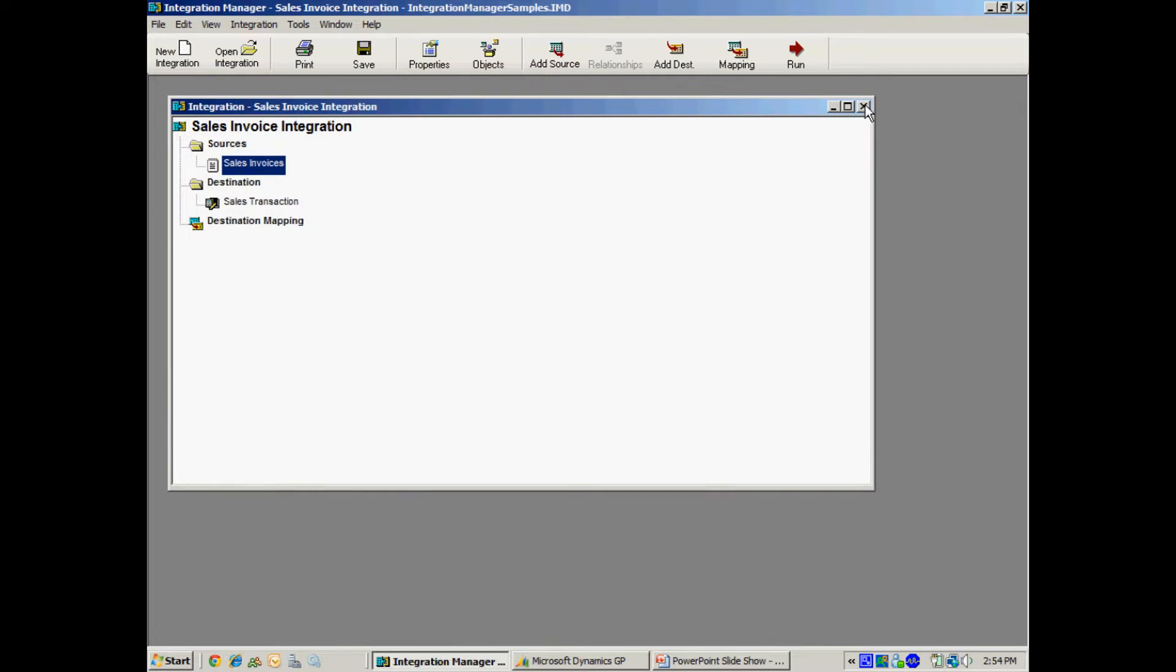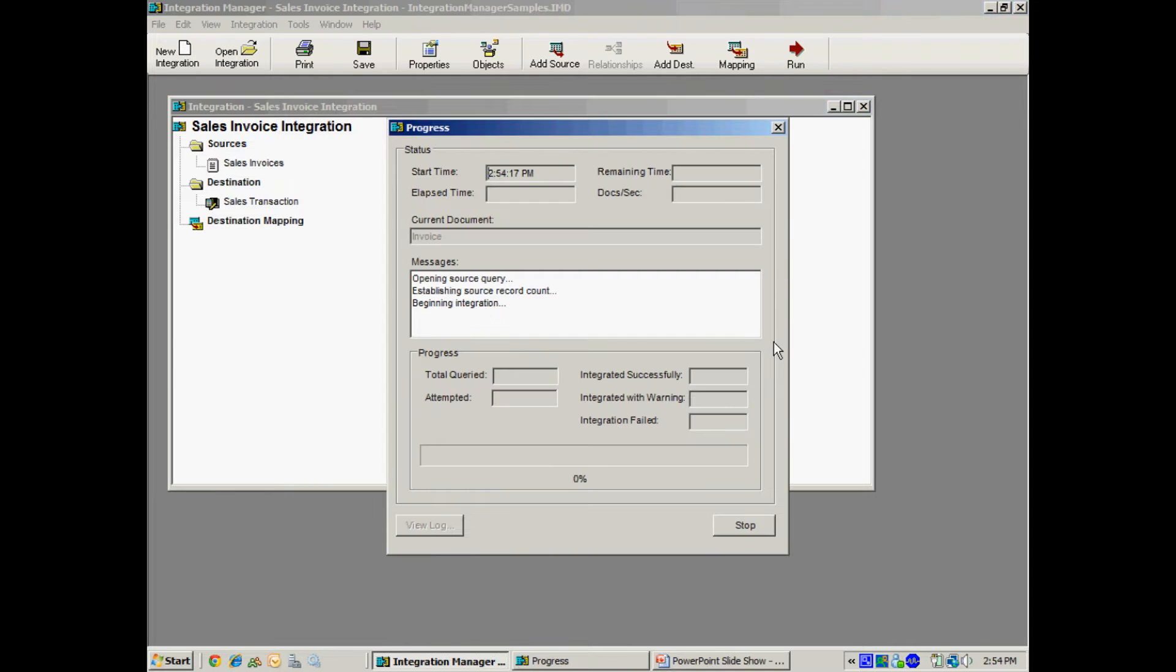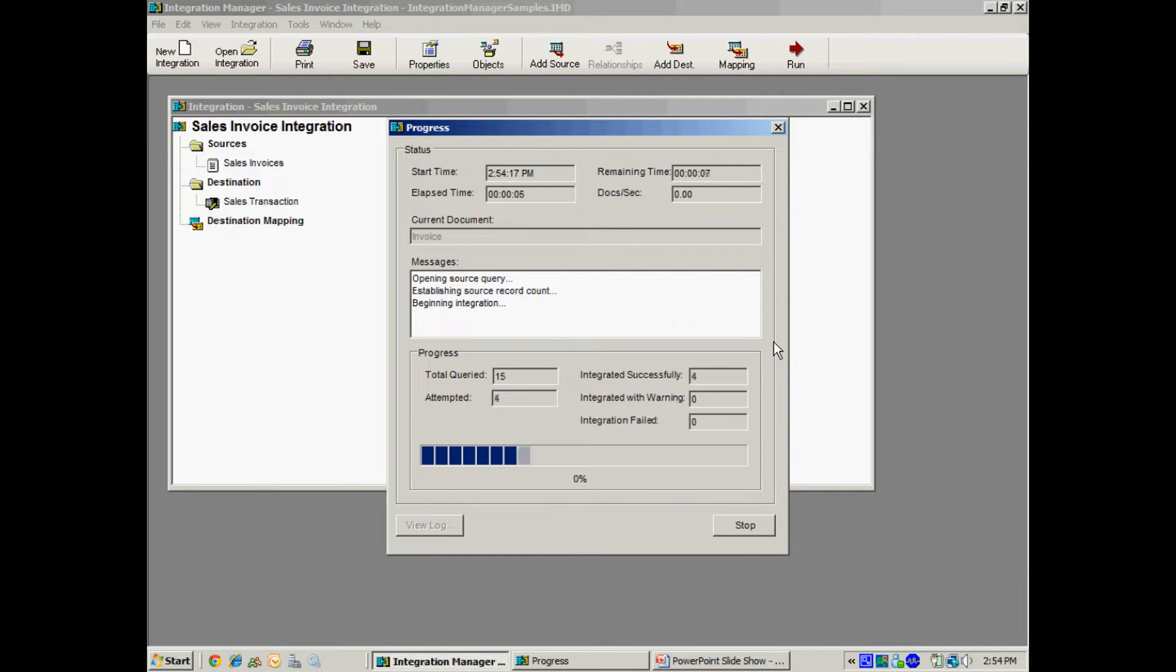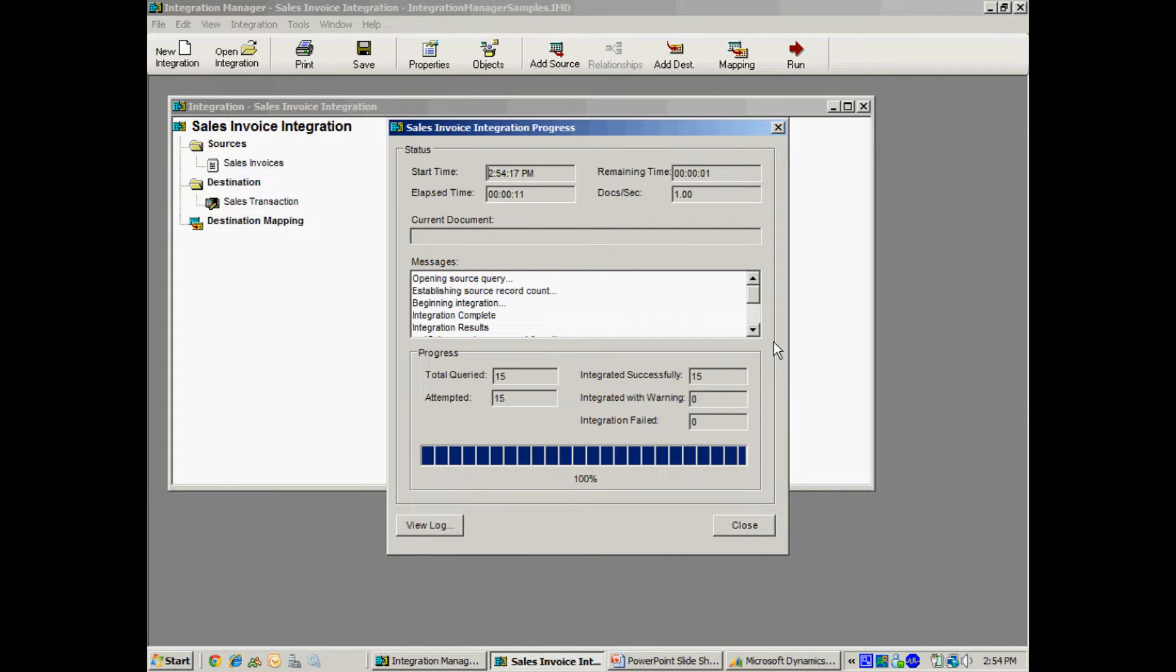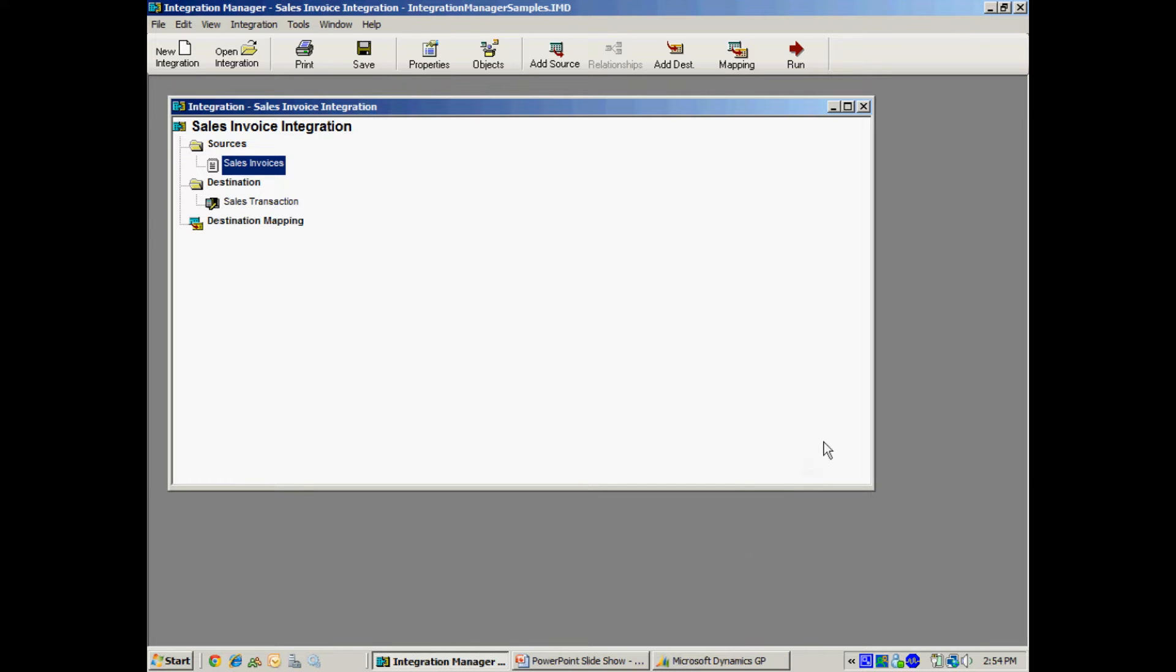So let's run that integration and again what it's going to do is it's going to create invoices in Dynamics GP and I'm going to take those invoices and I'm going to use Azox credit card extension to create the payments and also process those payments. So the integration is done. Let's take a look at the batch in GP.